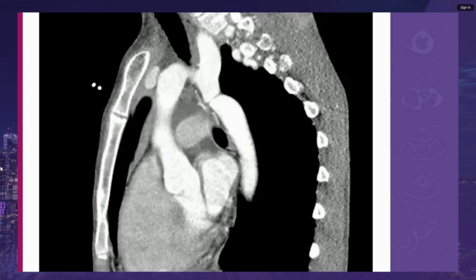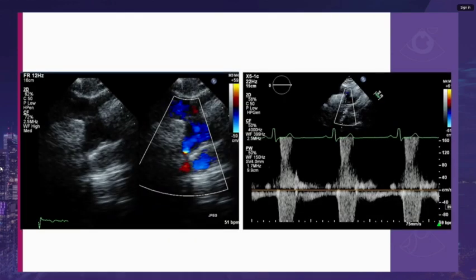This CT shows a coarctation just distal to the takeoff of the left subclavian artery. The transthoracic echo shows the aortic arch, the takeoff of the left subclavian artery, and turbulent flow just distal to that. Pulse-wave Doppler through that area demonstrated a gradient of 50 to 55 mmHg.